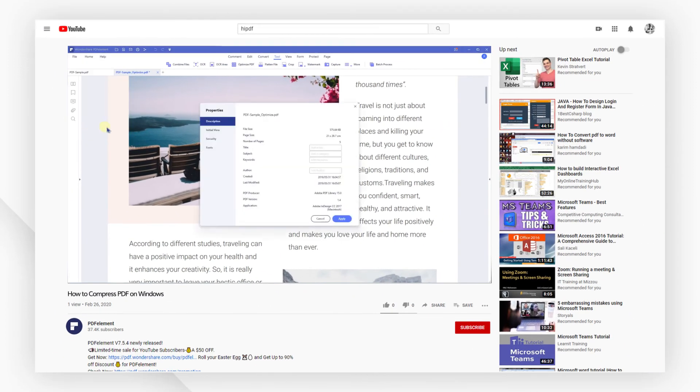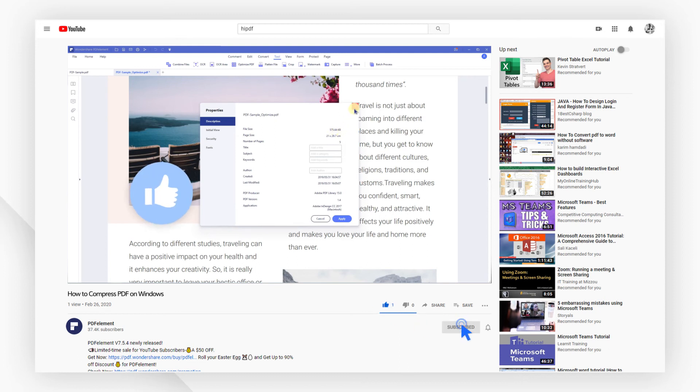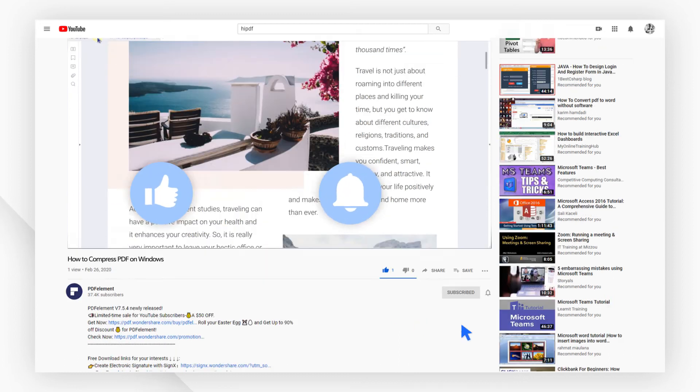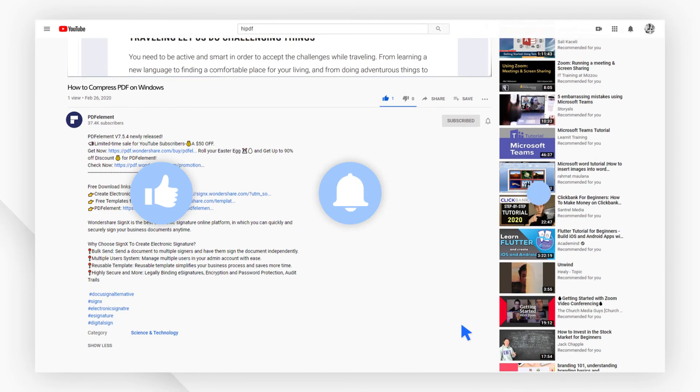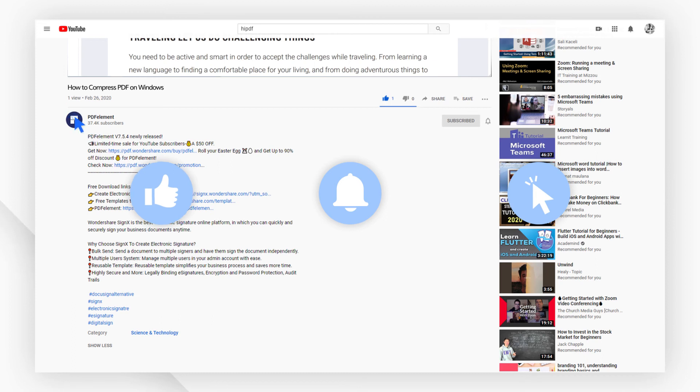If you've found this video helpful, please don't forget to like the video and subscribe to our channel. Click the link in the description to try PDFelement free today. Plus, check the rest of my videos for other useful tutorials.